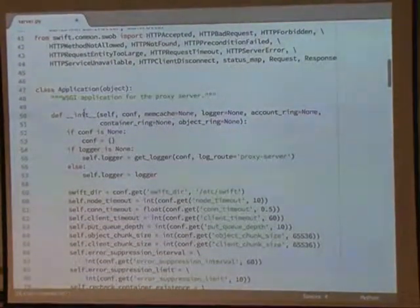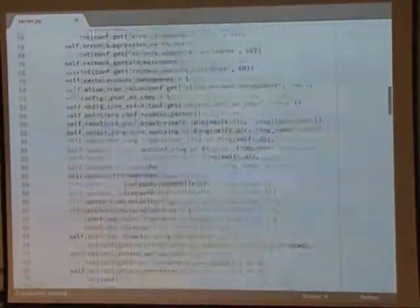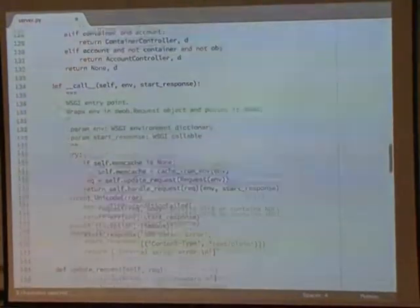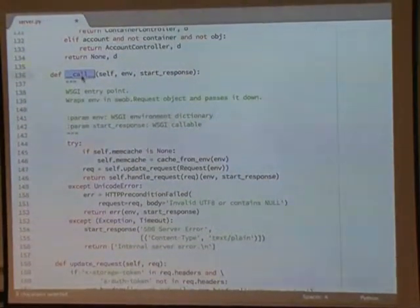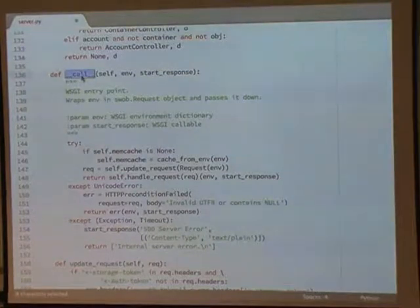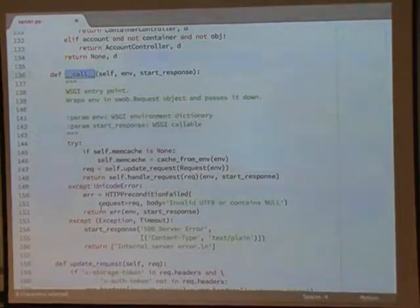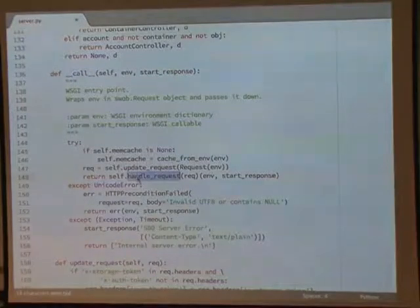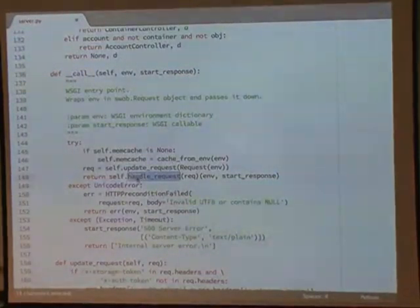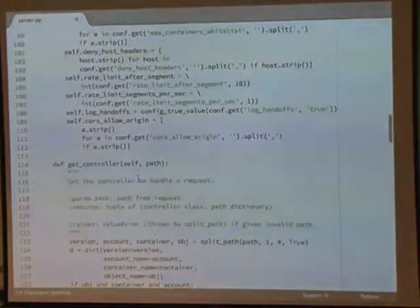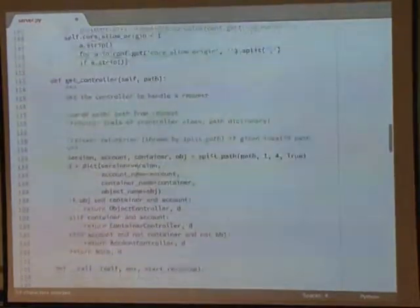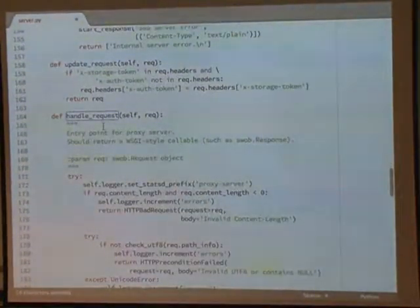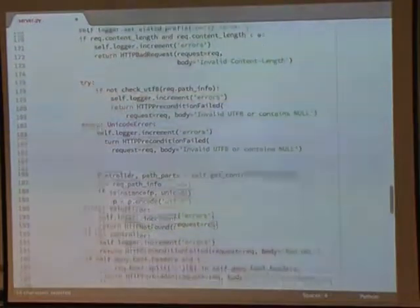The class is instantiated, configs are set up, and then when a request comes in, we go to the call method. It's a standard Python callable, and this is what actually handles everything. The first thing it's going to do, it's going to set up the appropriate caching as necessary, and call handle request. Handle request will get the appropriate controller. There's handle request. It gets the appropriate controller as necessary.